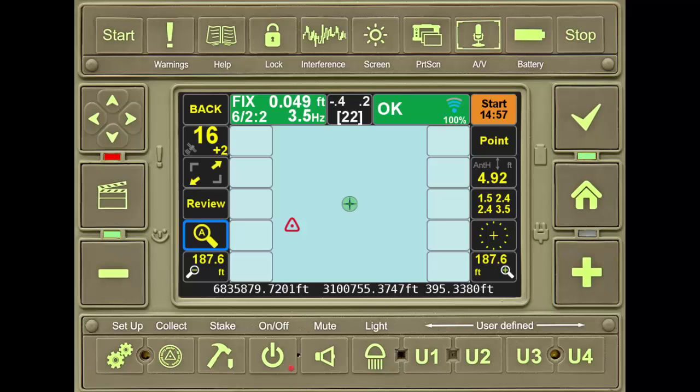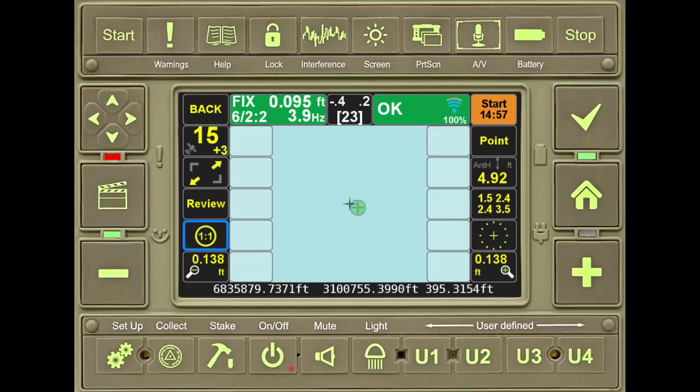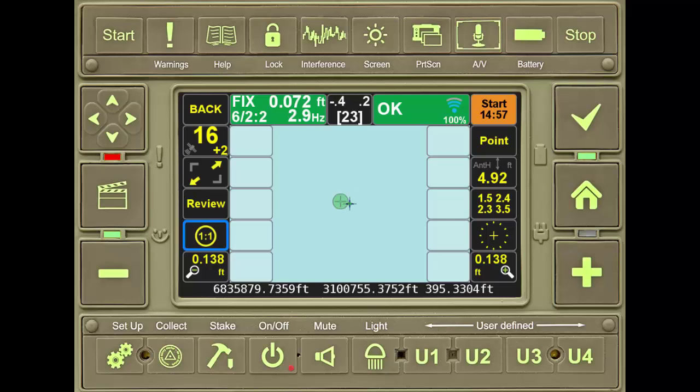Pressing the zoom selector once more takes the screen to a one-to-one aspect. Here, one unit on the screen is equal to one unit on the ground. Notice the change in the rover position, the green circle, as the coordinates change minutely at the bottom of the screen.